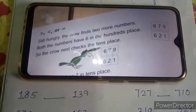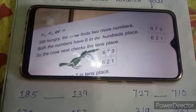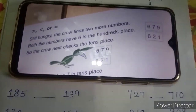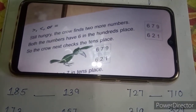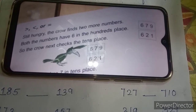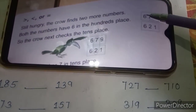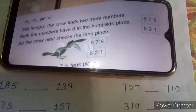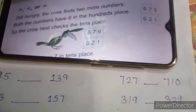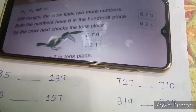Still the crow is hungry. The crow finds two more numbers. Both the numbers have six in the hundred place. See, both the numbers are having six at the hundred place. Now the crow is hungry and it eats the greater number.